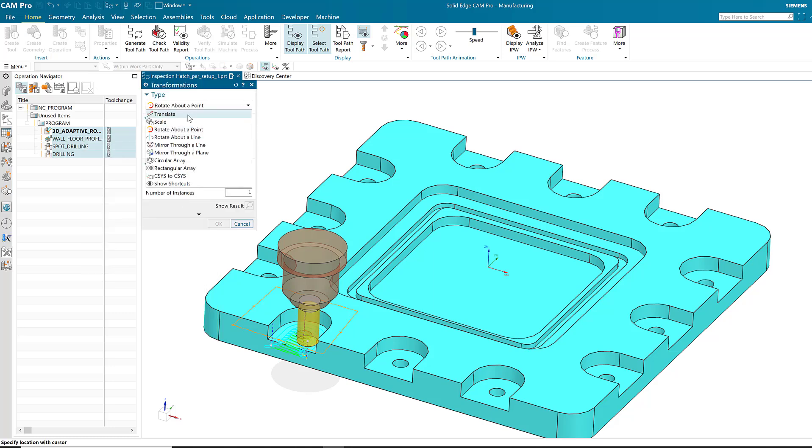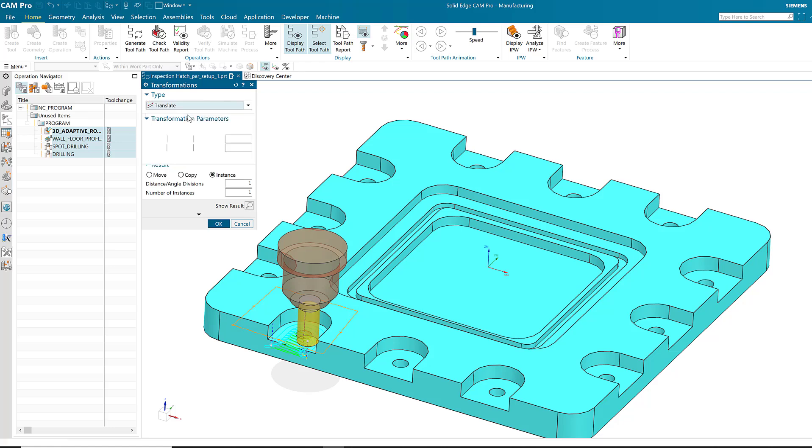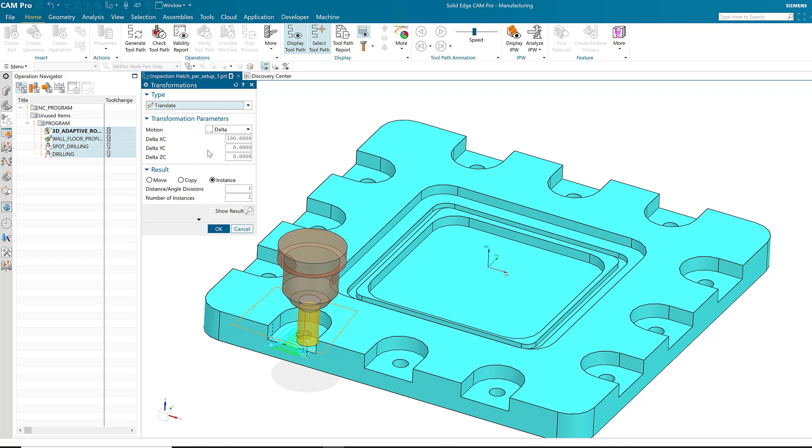I'll choose translate as my option. I happen to know that the distance between the pockets is exactly 100 millimeters. Use that as my primary distance. I'll have one division per side and then I'll have two instances.